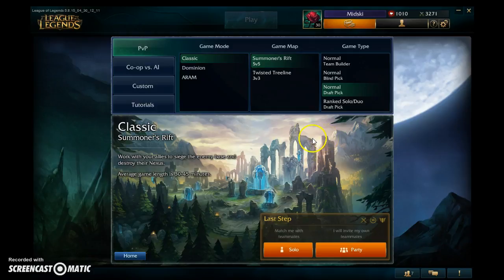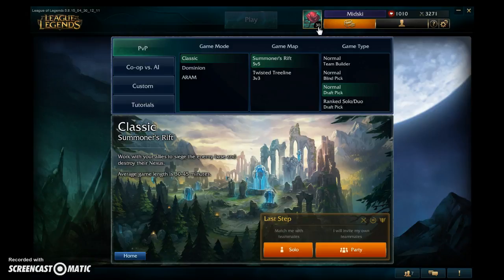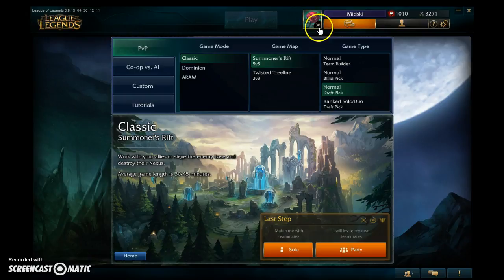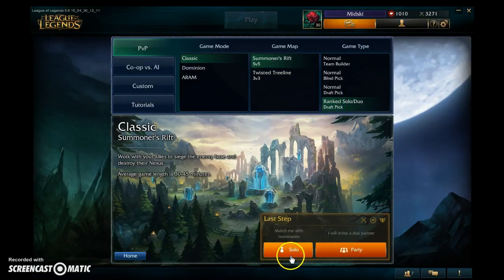By winning and losing games you earn experience points, though winning gives you more. You level up over time — right here you can see I'm level 30, which is the highest you can go. Reaching level 30 doesn't indicate skill; it just reflects how much you've played. Once you hit 30, you can play Ranked.